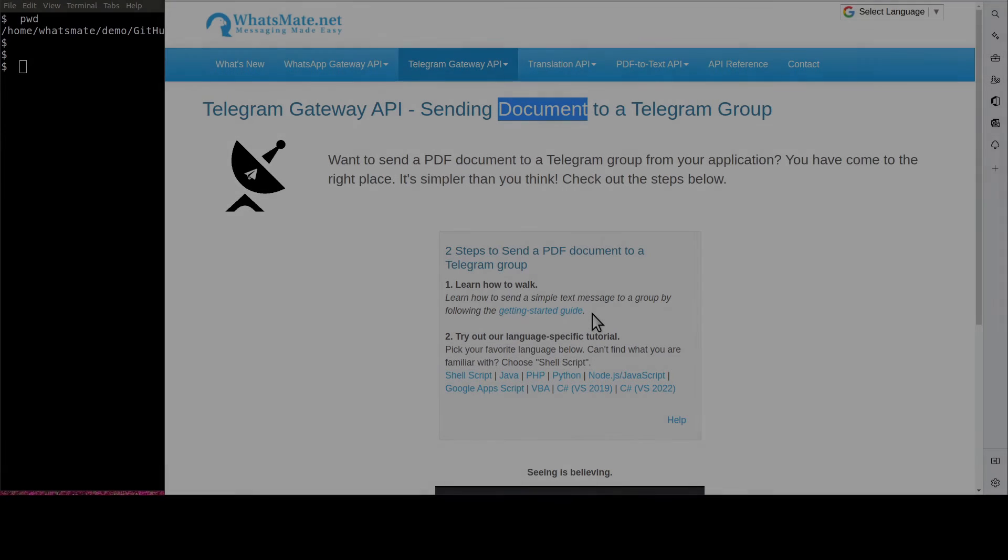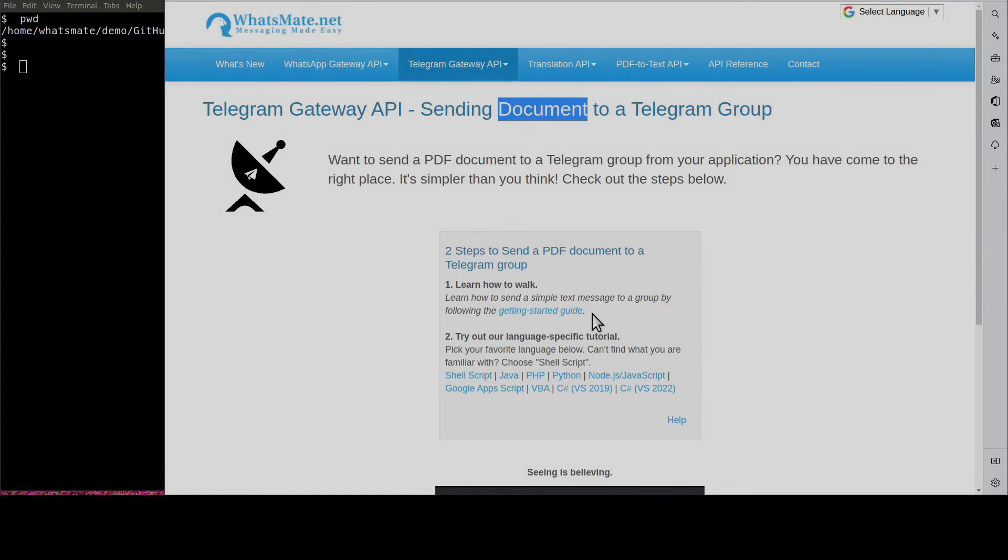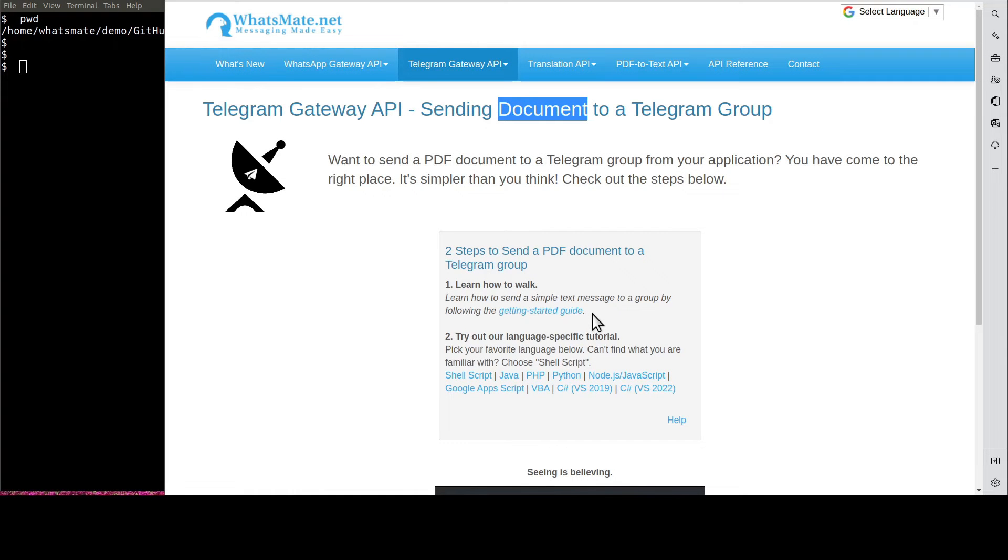Welcome back. Now that you know how to send a simple text message to a group, let's get back to the real deal.